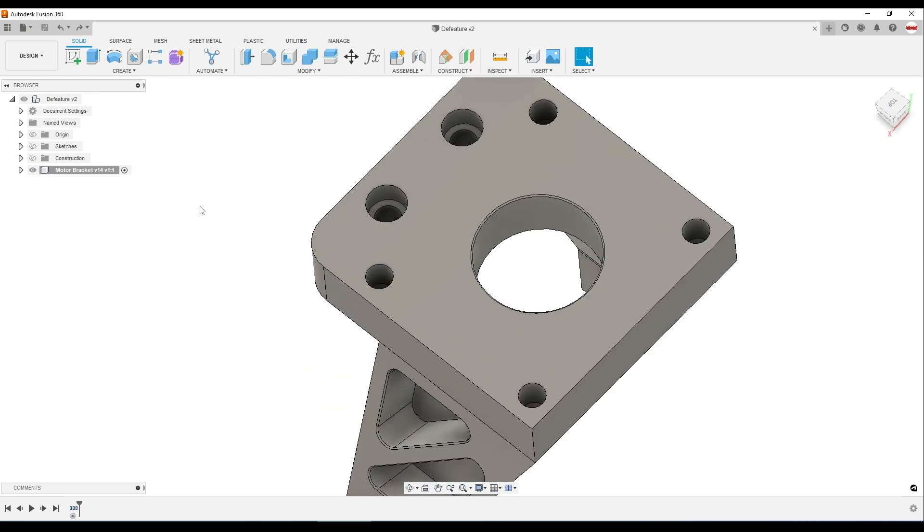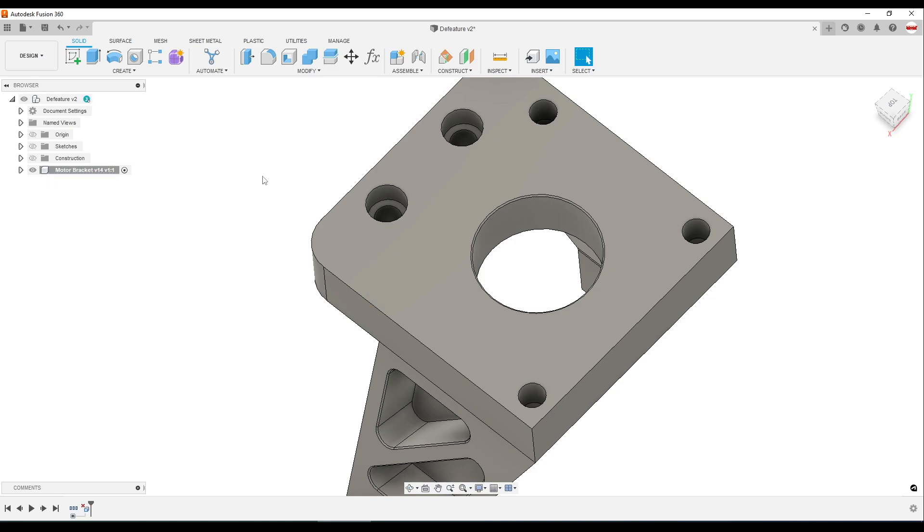Hi folks. Fusion 360's ability to pick a feature like a hole and hit the delete key to remove it is a great feature.